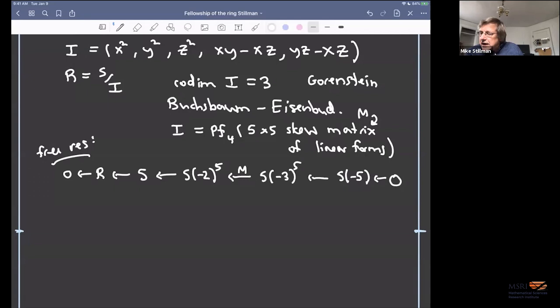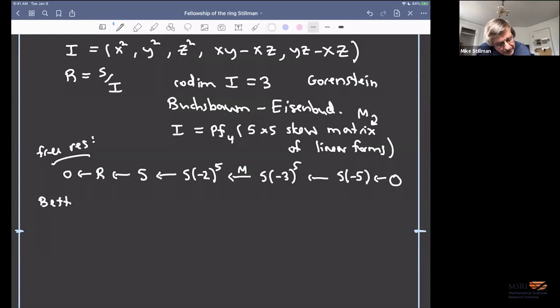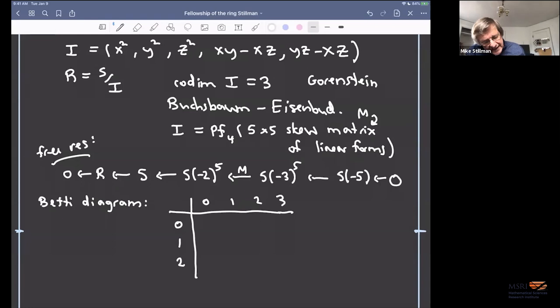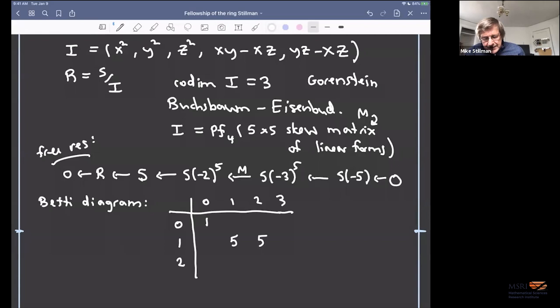The Betti diagram is the numerical way of writing this that you might see in Macaulay2. The rows are degrees zero, one, two, three and the columns are homological degrees zero, one, two, three. The S here becomes a one; the five quadratic generators give you five entries; the five linear first syzygies give five entries; and the final S(-5) gives a one. So we have 1, 5, 5, 1 along the diagram.